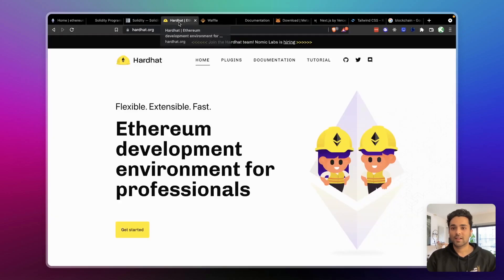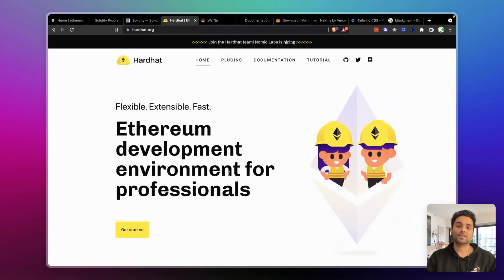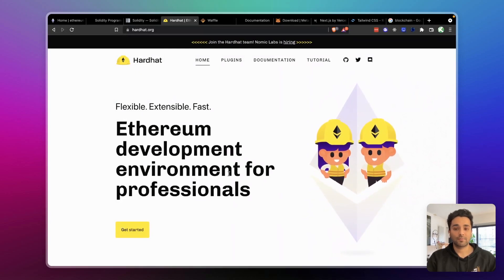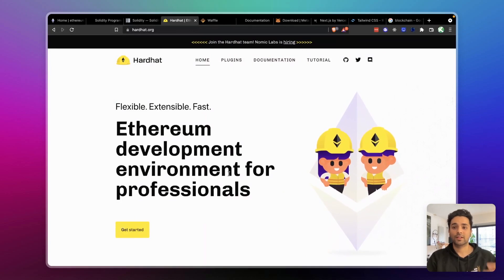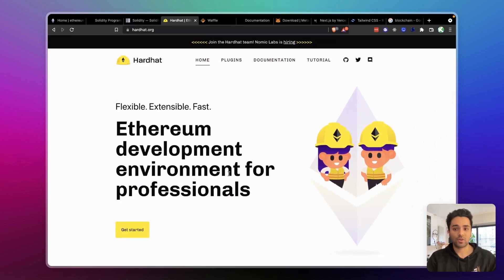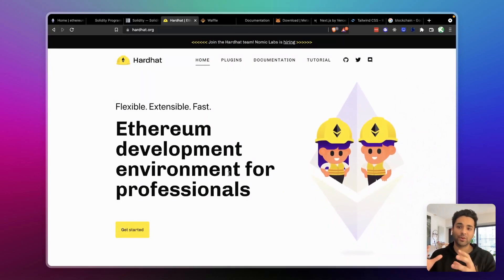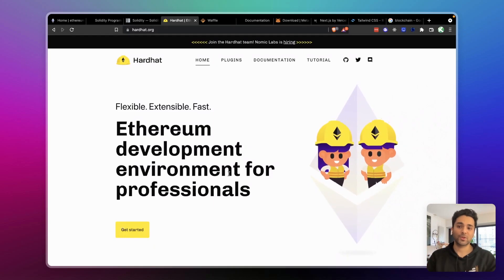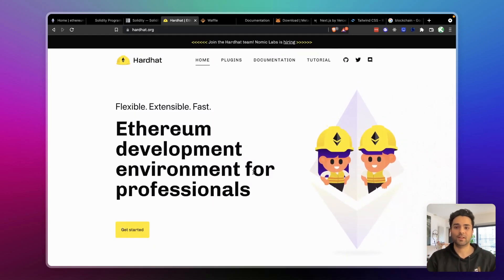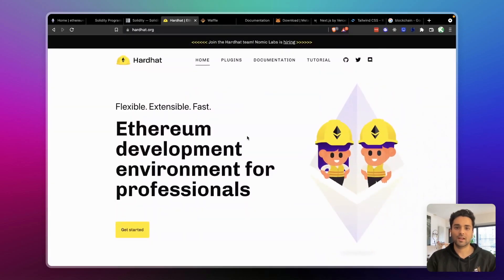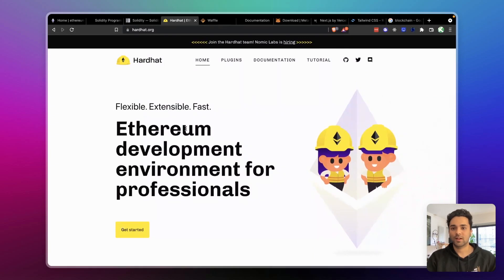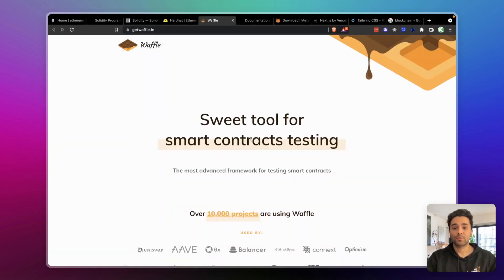Next up is Hardhat, which is going to be our development environment. It lets you do things like setting up your own local blockchain — a node of Ethereum running on your local machine — which helps with development, testing, and a bunch of other things. You can read the documentation to learn more, but yeah, Hardhat is next.